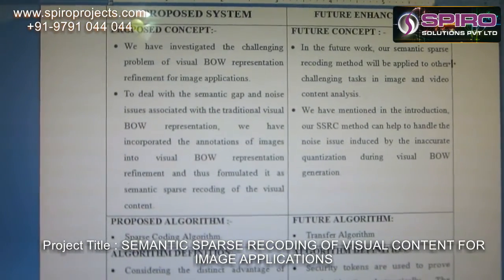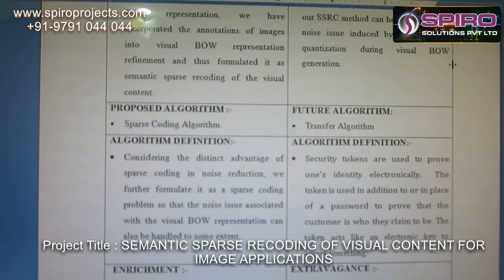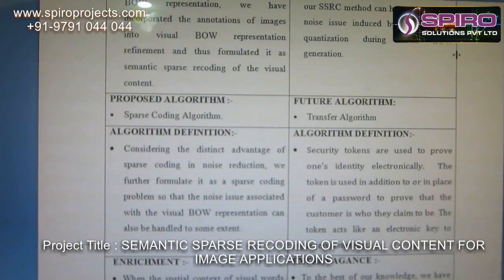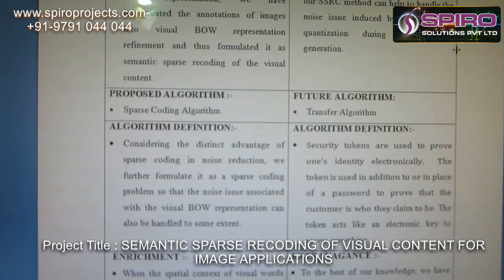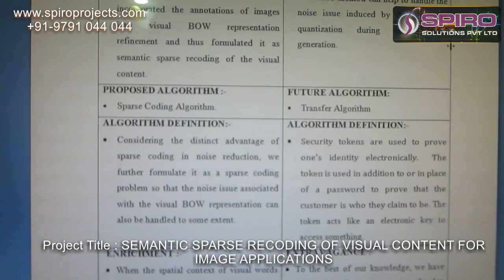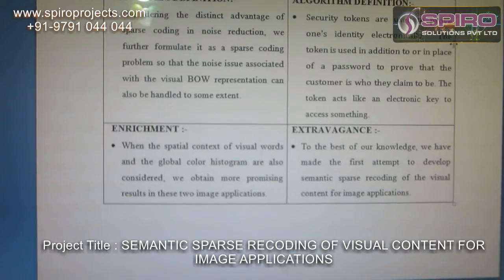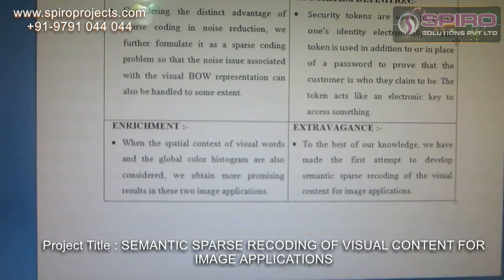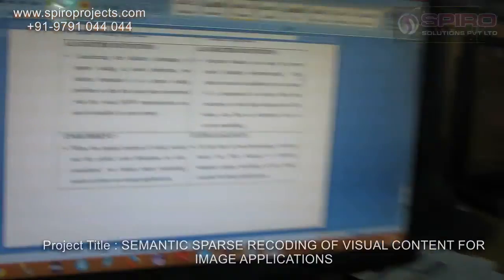Algorithm for transfer algorithm. Security tokens are used to prove one's identity electronically. The token is used in addition to or in place of a password to prove that the consumer is who they claim to be. Advantages: to the best of our knowledge, we have made the first attempt to develop semantic sparse recording of visual content for image applications.